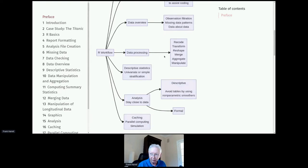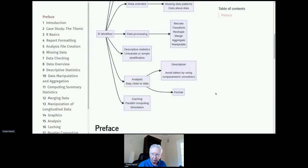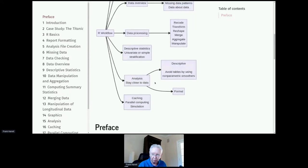What I'm suggesting in this electronic book and in this talk is really a way of living as a data scientist, statistician, or data analyst that is very logical and very linear. Those of you who use the tidyverse will see a drastic difference between this approach and the tidyverse approach, so that's probably where a lot of the controversy is. I'll get a little bit into descriptive statistics and analysis.